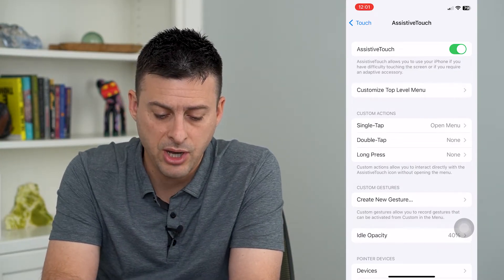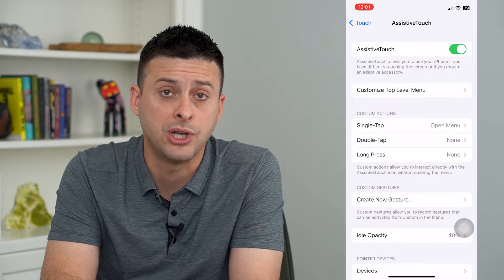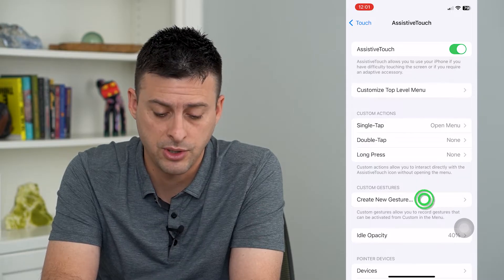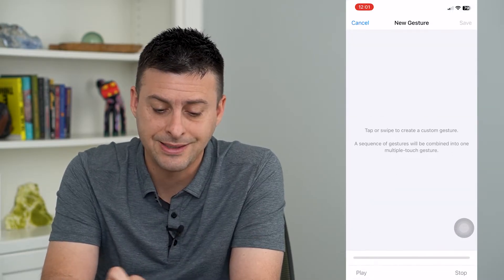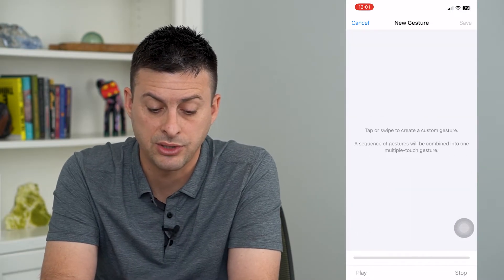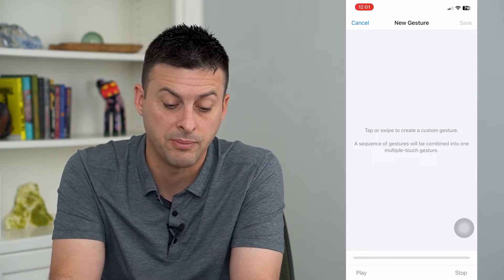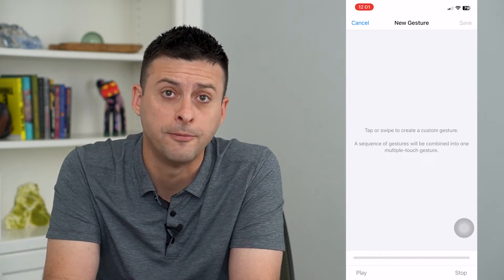At the bottom you can see 'Create New Gesture.' Tap on that and it says tap or swipe to create gestures — a sequence of gestures will be combined into one.